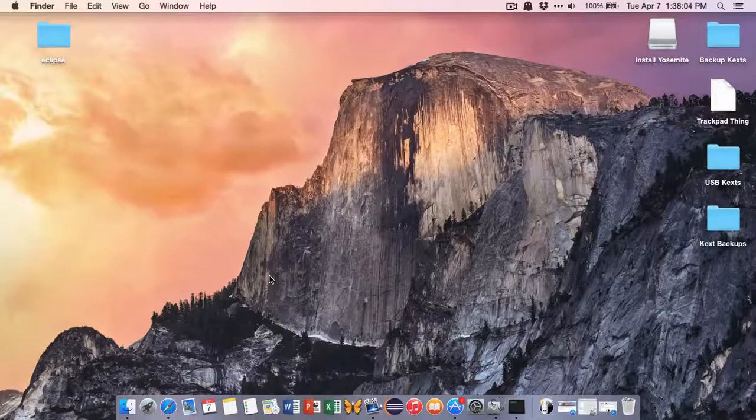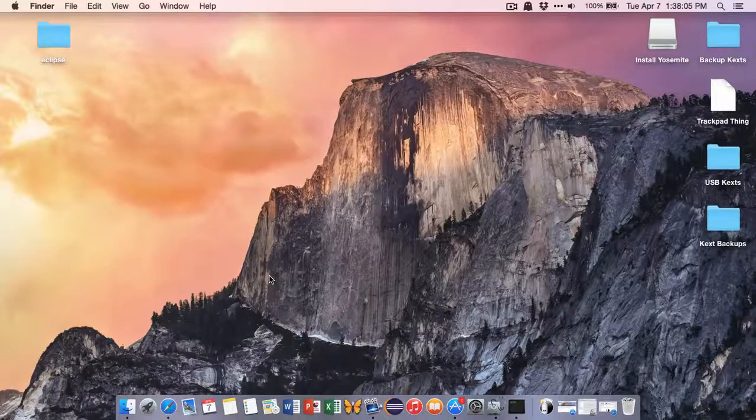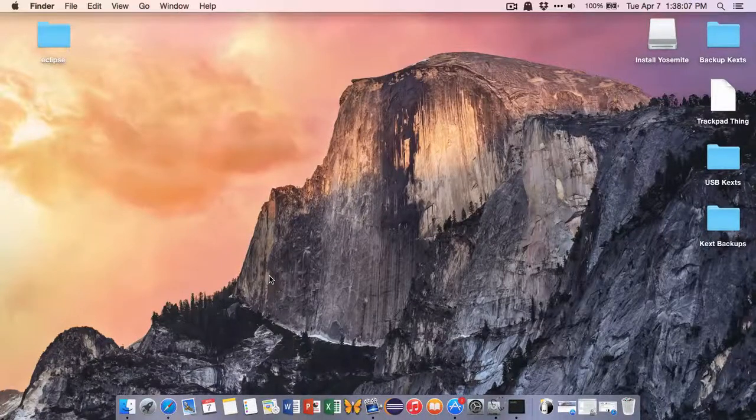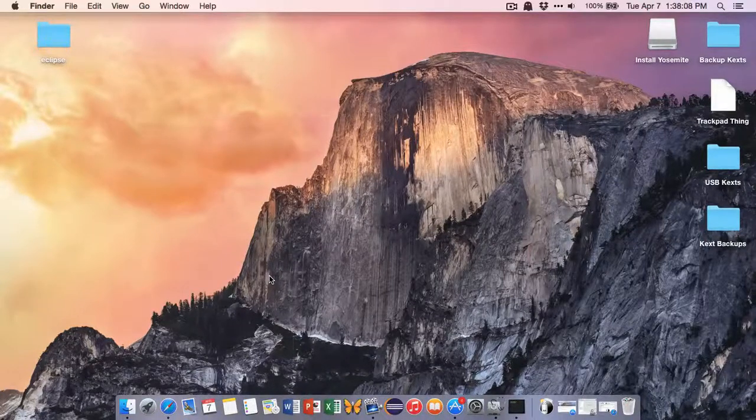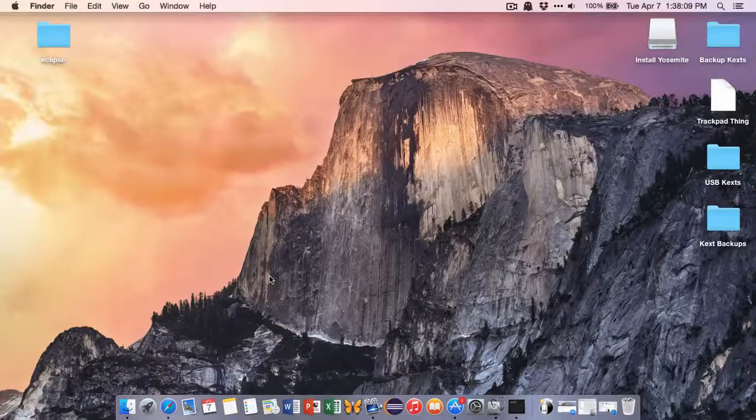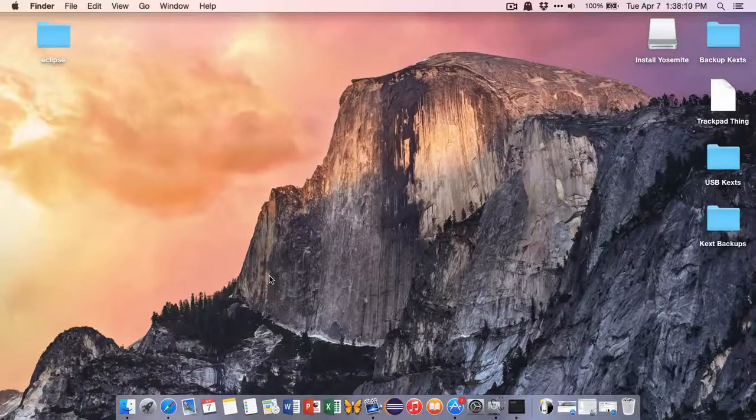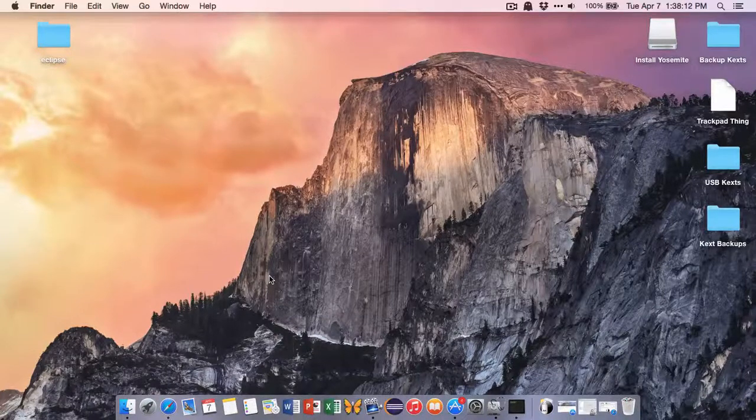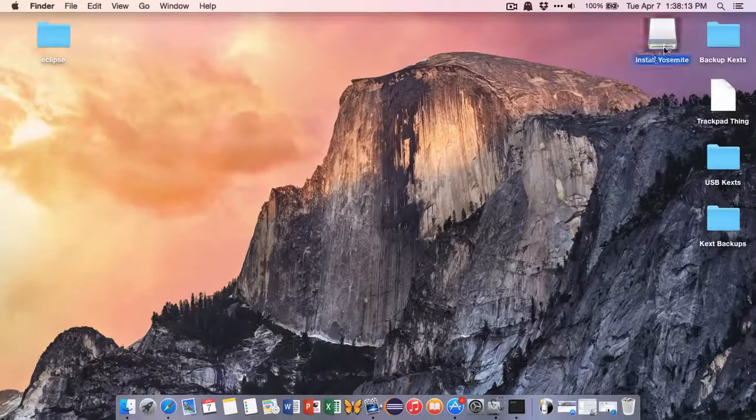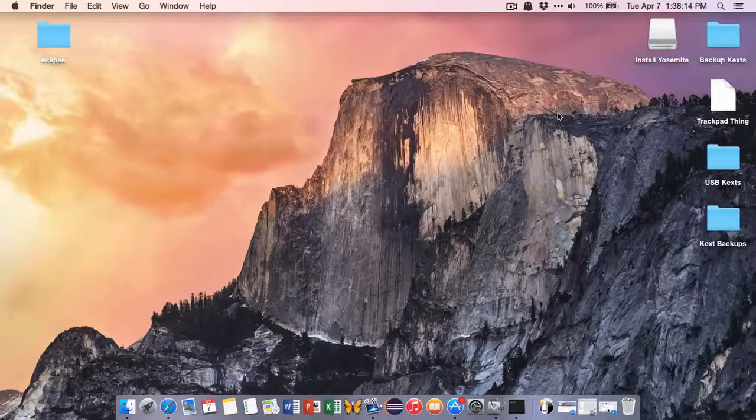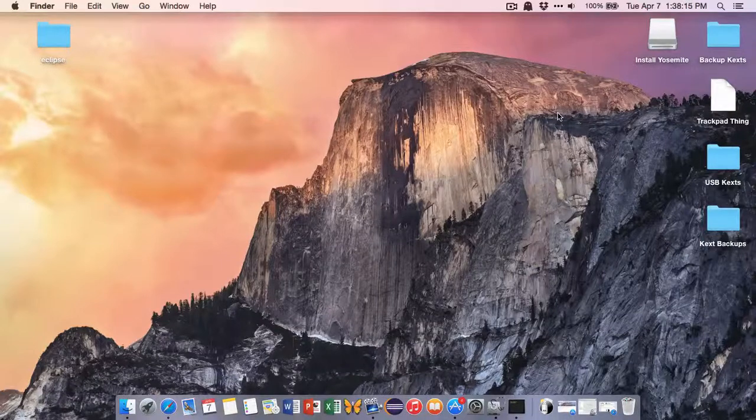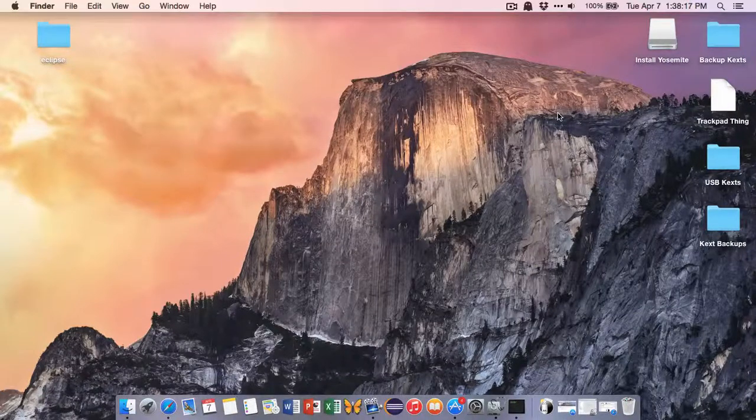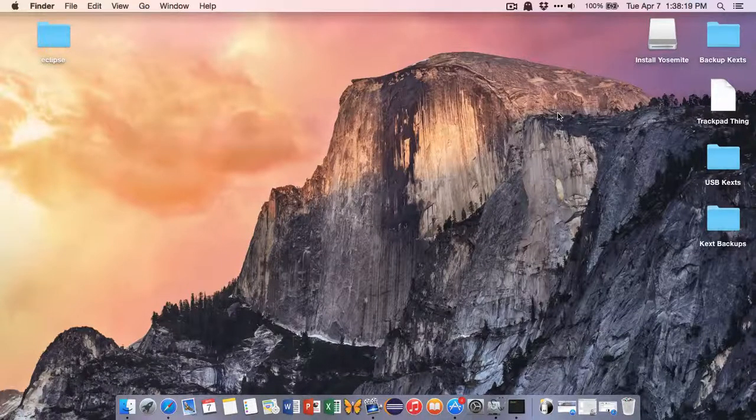And besides that, you need a USB drive of 8GB or more. It has to be at least 8GB. And I'm using a PNY 8GB flash drive right here. Mine's just named Install Yosemite. And that's about it. Okay, so let's begin.